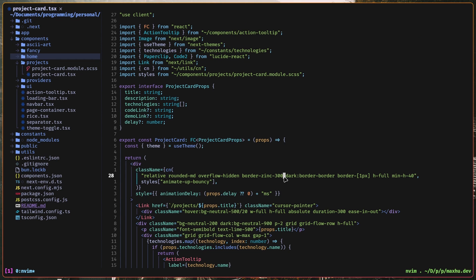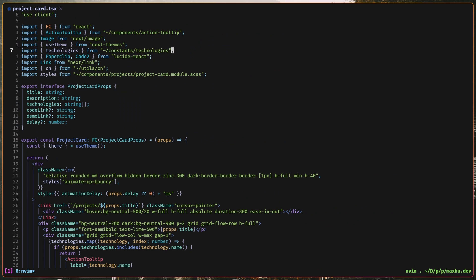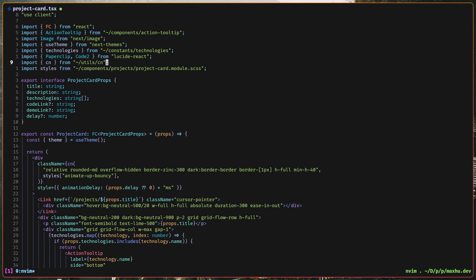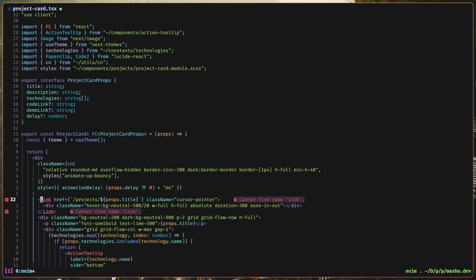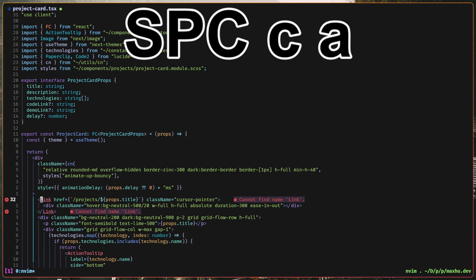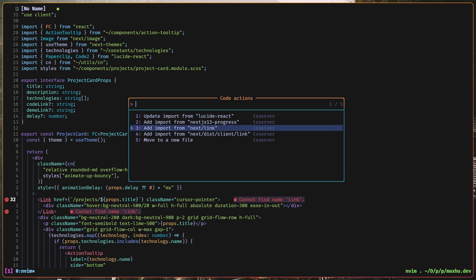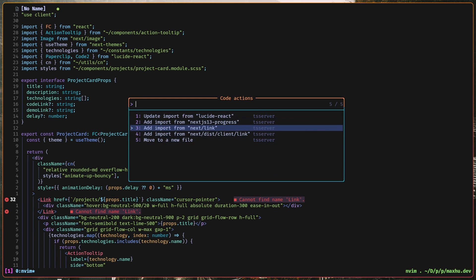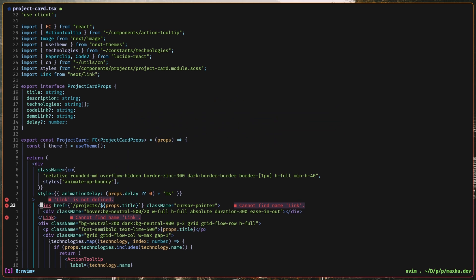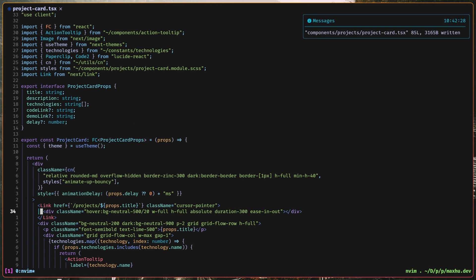I also have stuff like code actions, so if I, let's say I delete this link, and then I go to over here, I can do space CA for code actions, and then I can go through this list, and I can get an import, like import link from next slash link, and then that'll fix the error.